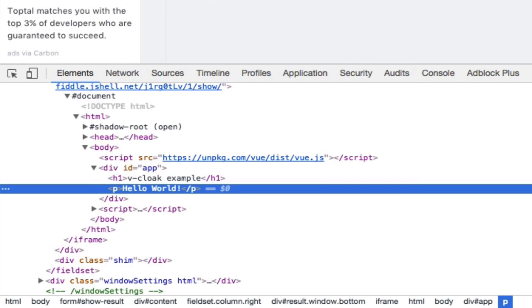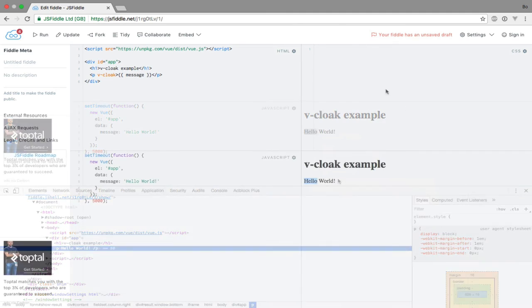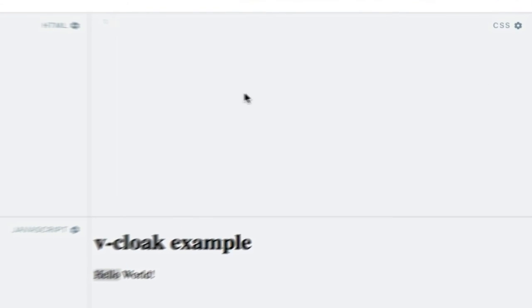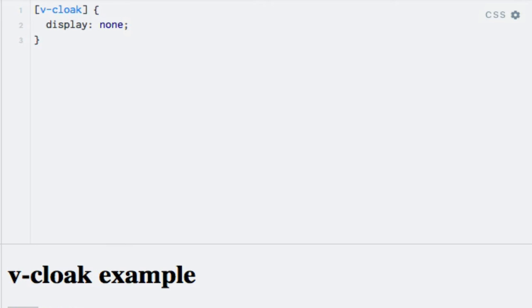This is not useful until we add some CSS that hides elements with this attribute. So let's do just that. I'll go up here to the style section and say that elements with the vCloak attribute should have a display of none. This is just to match any elements that have the vCloak attribute, which is a result of having the vCloak directive added.